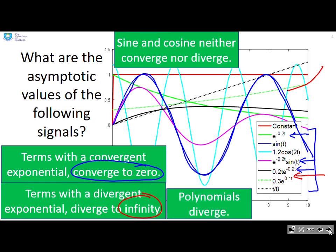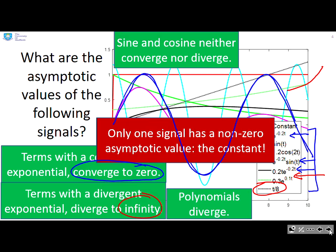What about polynomials? We've just got one here, t over 8, but you could have t squared and t cubed and so on — and obviously they also diverge, so there is no asymptotic value. A key conclusion: only one signal has a non-zero asymptotic value, and that's the constant. The others either diverge or go to zero.